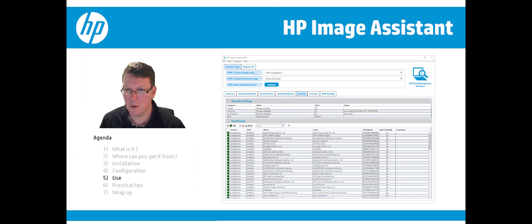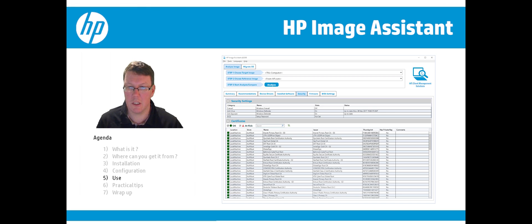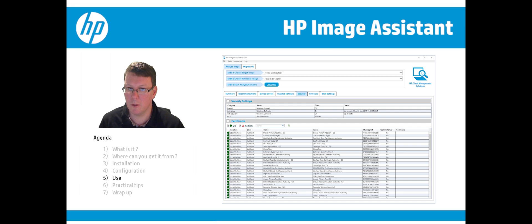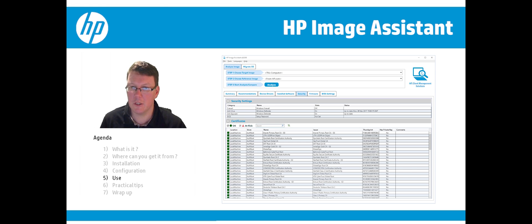On the Security tab, there was a demand from many customers to see all the certificates, so here all certificates available on the unit are listed. It also shows basic settings like Windows Firewall, antivirus, spyware, and BIOS password.